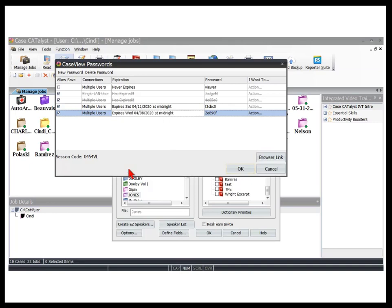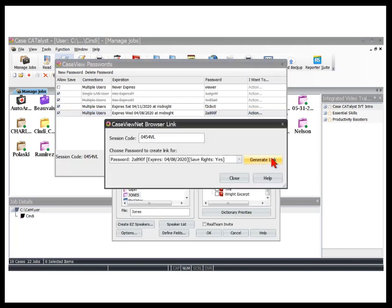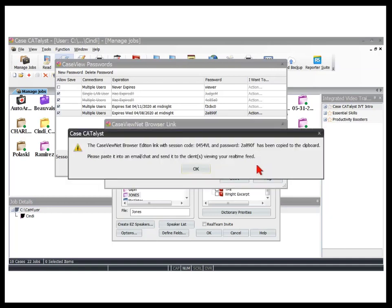That's all set up. It's been agreed that all parties have the right to view the transcript and save it. I will need to communicate the correct password and my session code to the attorneys I'm working with today. The easiest way to do this is to click Browser Link, type my session code, and then select the password that goes with the save rights that will expire tonight. Then click Generate Link. Catalyst informs me that the password and session code have been copied to the clipboard and that I can paste it into an email or chat message.